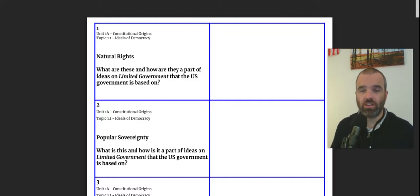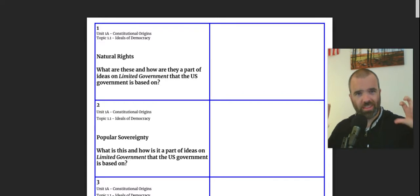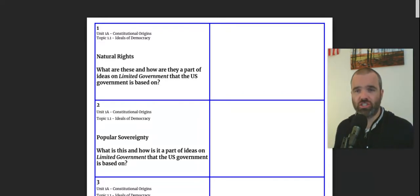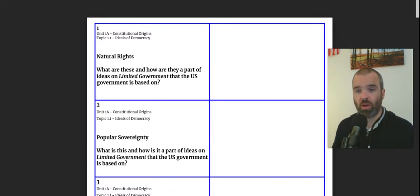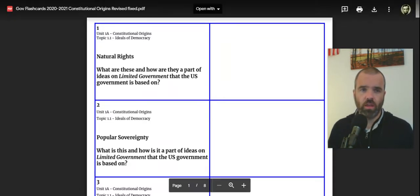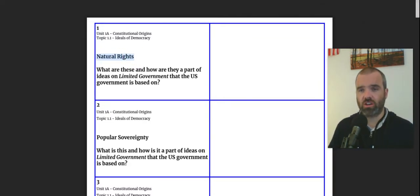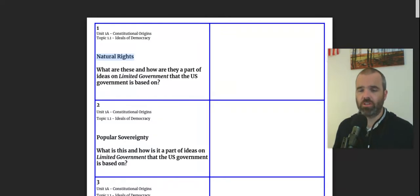It is not intended to cover every single detail that we've covered in the unit, but rather go through some of the highlights for each of these core concepts and direct you where you might want to look for additional resources and information. So the first flashcard, the first few flashcards, are about underlying principles of American government.